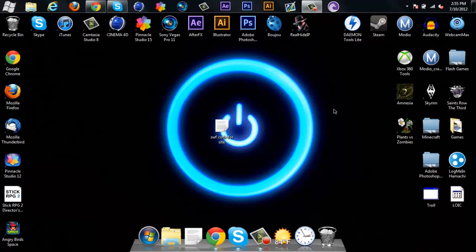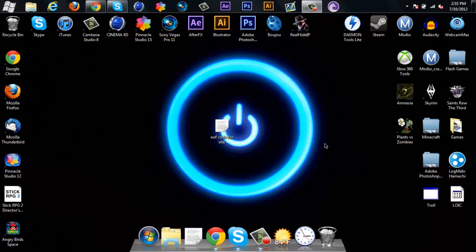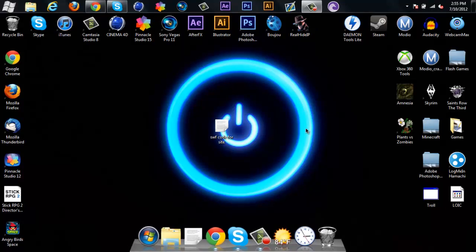What is up YouTube, Ecruvify here with my first computer tutorial about how to add Flash games to your Weebly website. My next video will be about how to add the little dock thing down here, like the Mac, but let's get back to this video.